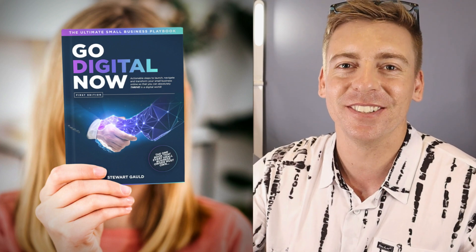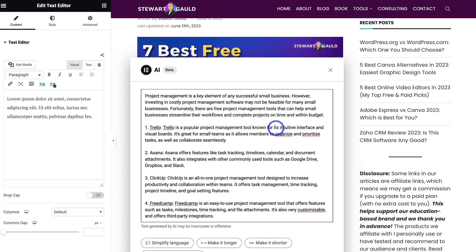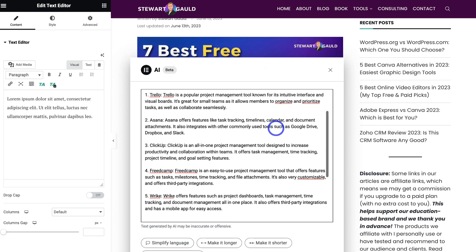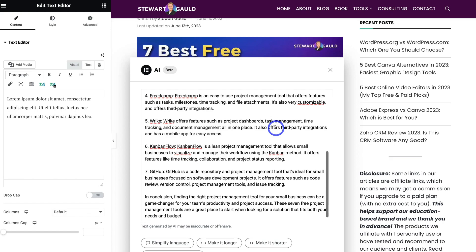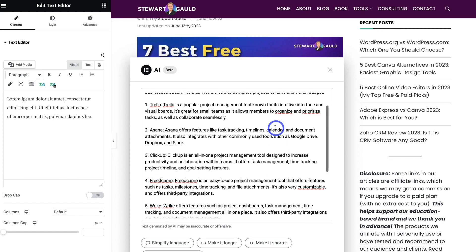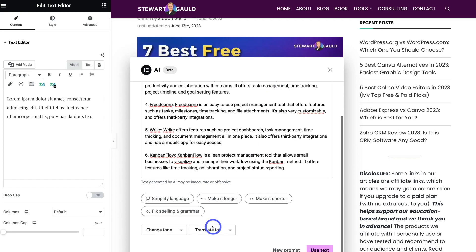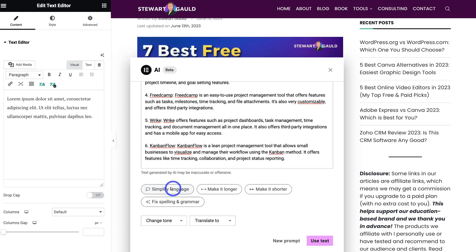Just like that, Elementor AI has generated a post based on my prompt. It's quite a basic post for now, but I can always add more content later on. What you would do is take the time to review, edit and personalize this response — either now inside the AI editor or after you've added this content to your post. We can also navigate down and use options to simplify the language, make it longer, make it shorter, and fix spelling and grammar.